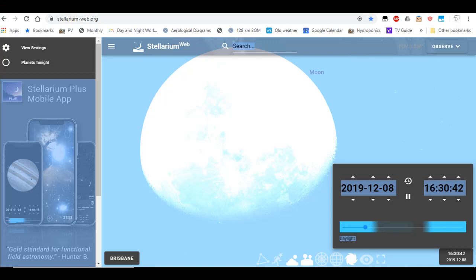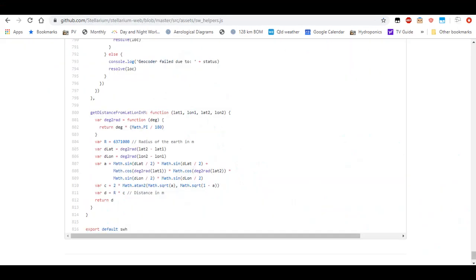G'day everybody, Where's Wally here. For all of those people — that guy — that thinks Stellarium doesn't use globe maths, or circular maths, or non-Euclidean geometry, I took about one minute to find this little gem.